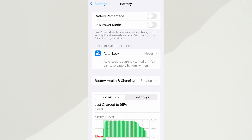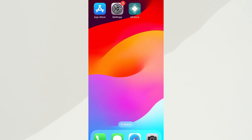Next, go back and tap on Battery, and confirm that Low Power Mode is turned off. That feature can interfere with app performance, so it's important it stays disabled. Once these quick checks are done, you're good to go. With that out of the way, let's move on to the actual download.